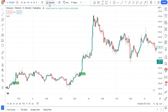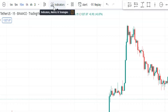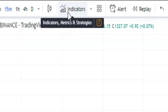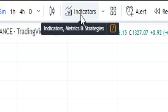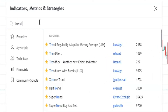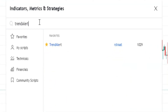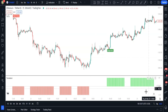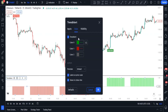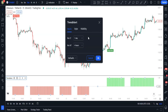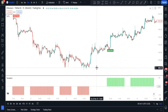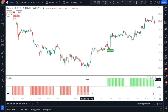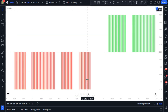Now it's time to add our second indicator. Click on Indicators and in the search zone, search for 'Trend Alert' and add the Trend Alert indicator to the chart. We are going to use the Trend Alert indicator with its default settings.